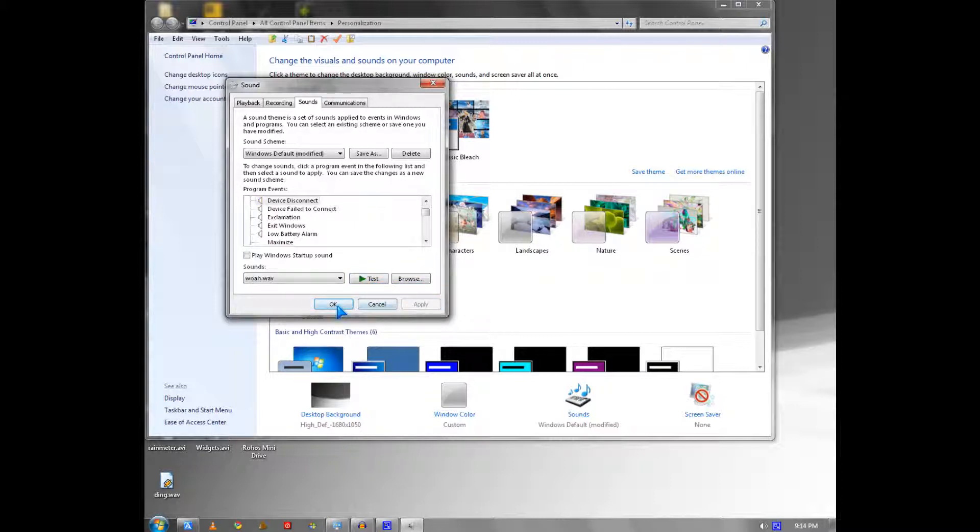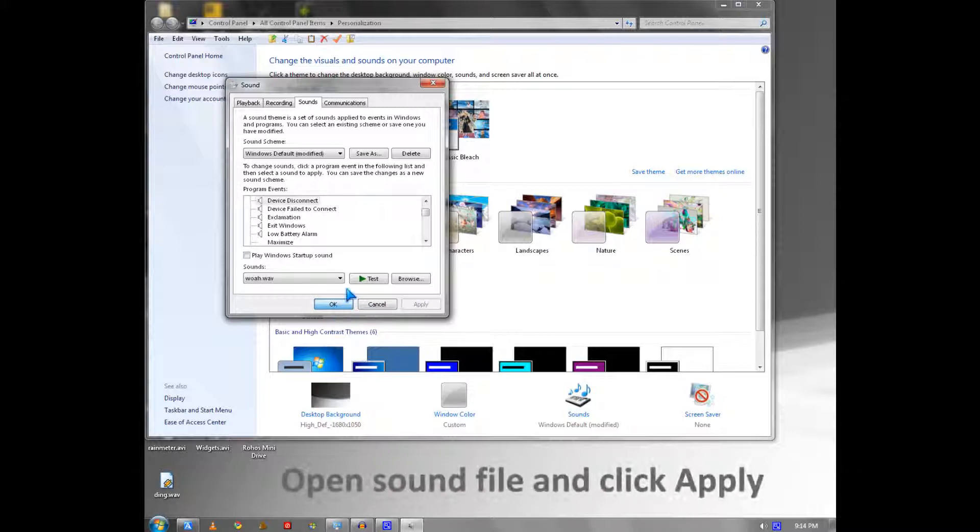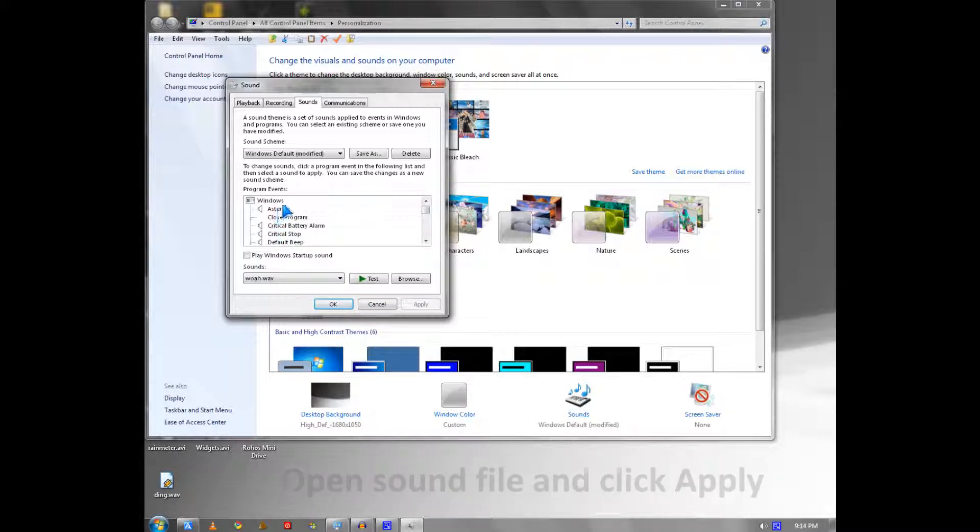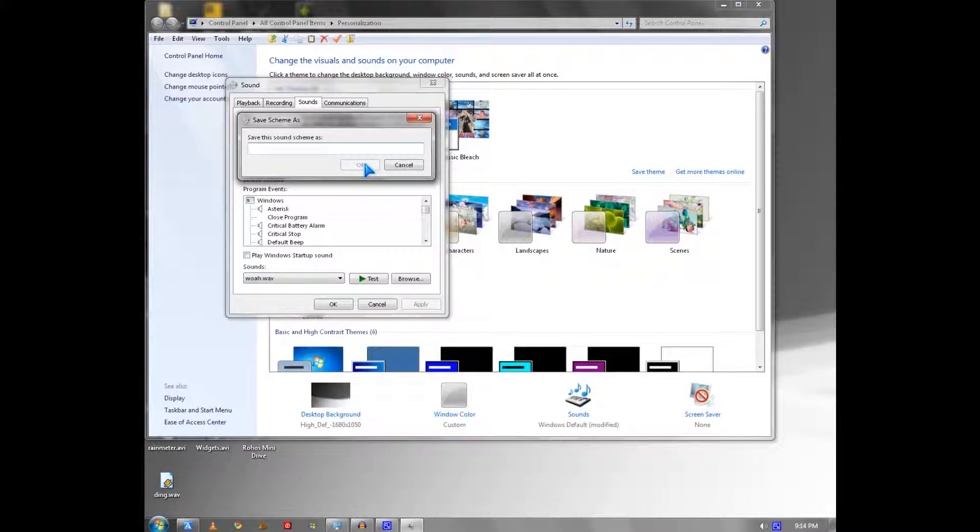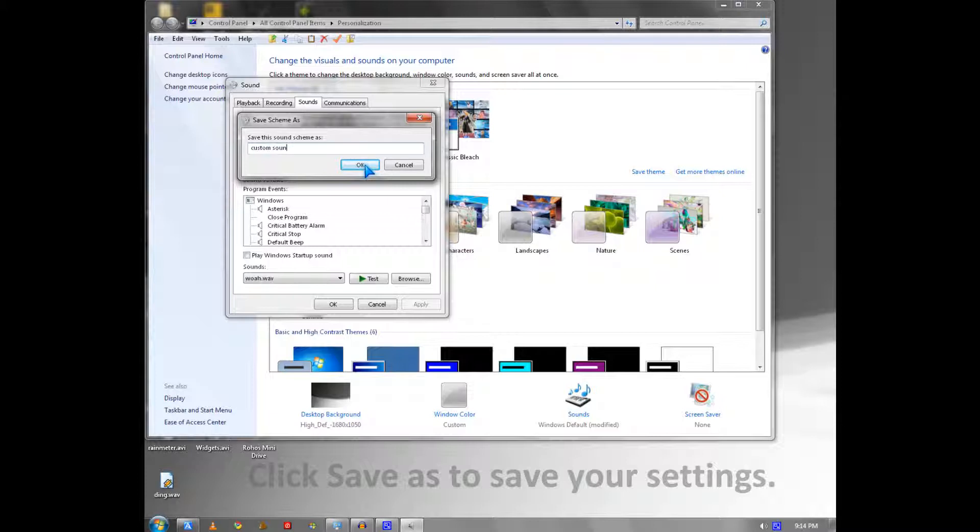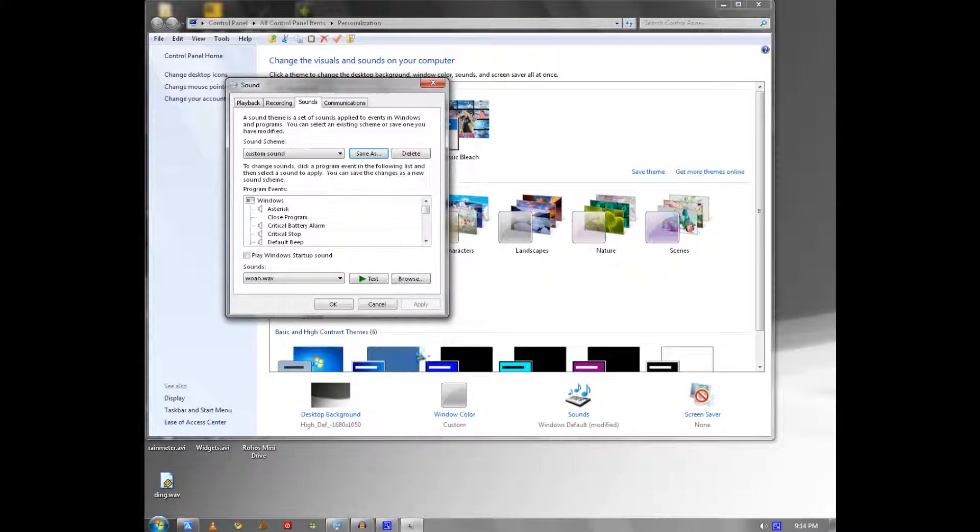You could make more choices and save it as a custom sound scheme. Then you click OK.